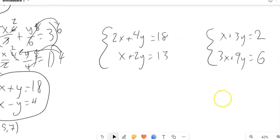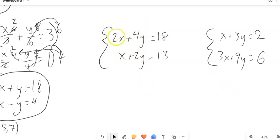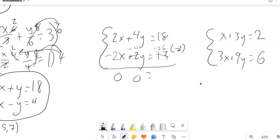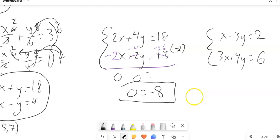Two more to do. I want to solve this system — multiply the bottom equation by negative 2 to eliminate x. That makes the terms negative 2, negative 4, and negative 26. Adding the equations together: x terms cancel to 0, and I get 18 minus 26, which is negative 8. So I end up with 0 equals negative 8. That equation is never true — there's no solution. This is an inconsistent system; the lines are parallel.